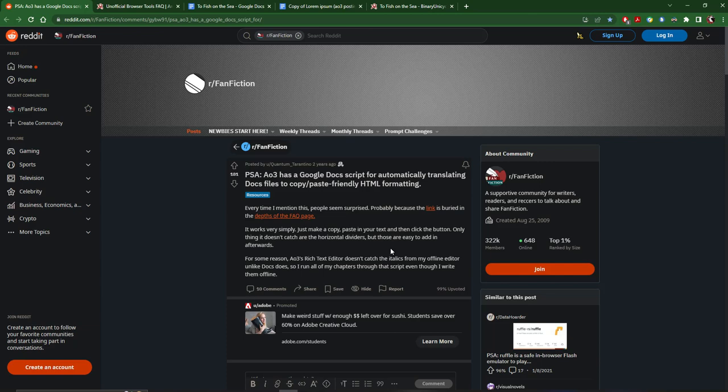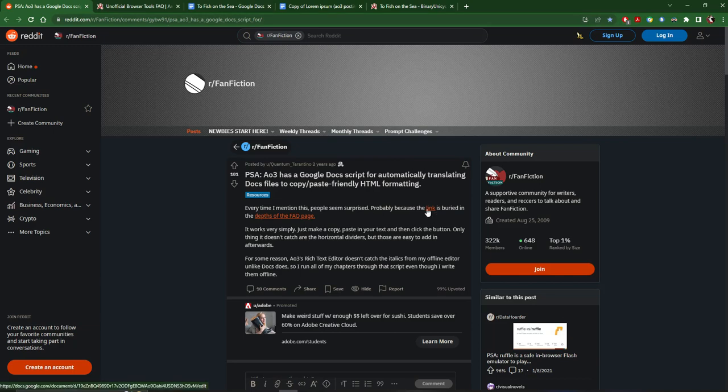This is a tutorial for how to use the Google Doc HTML formatter for AO3. I'm going to link to the Reddit thread that has both the link to the Google Doc that you should use and where it's actually mentioned in the Frequently Asked Questions page on AO3.